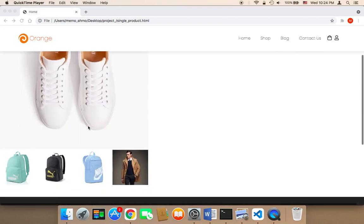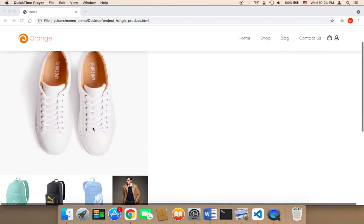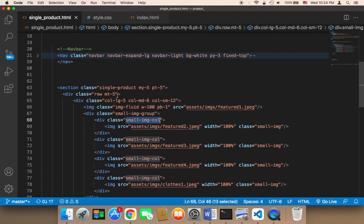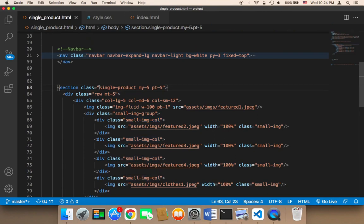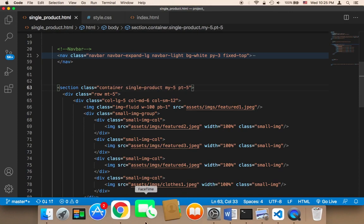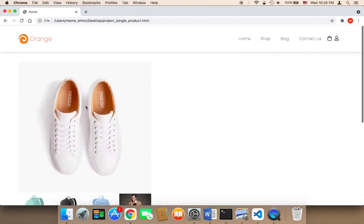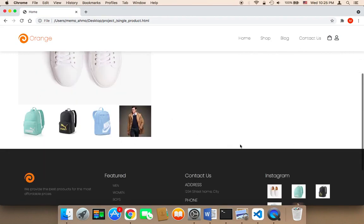I'm going to first work on the design further and then display the product information on the right side. In the single product section, I'm going to give this section the Bootstrap class 'container'. Because if I give it the container, you'll find that if I refresh, it will fit the screen perfectly - there will be more space and the slider was removed.